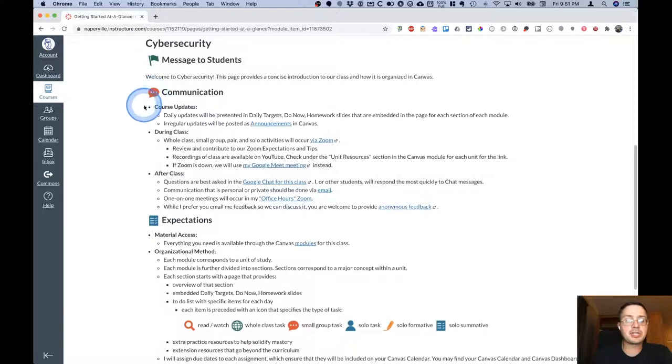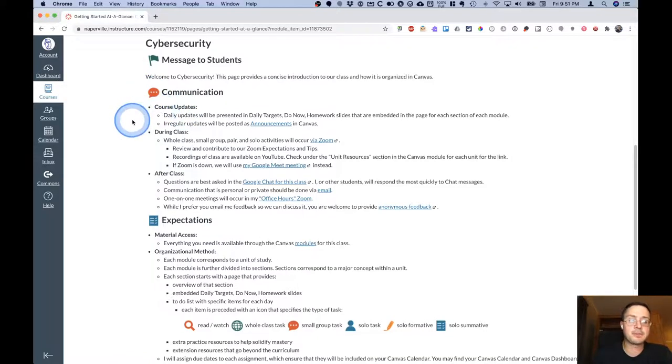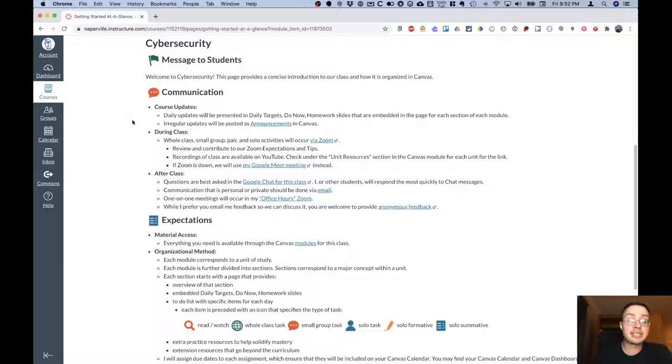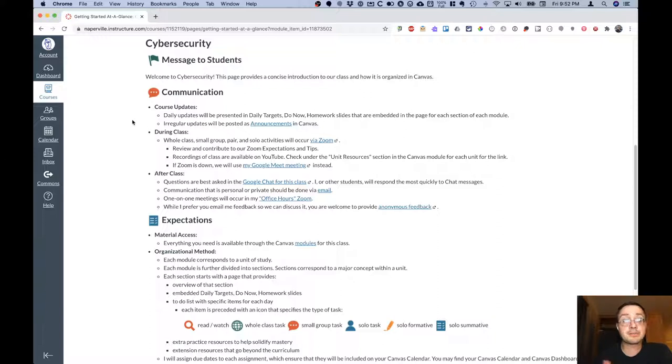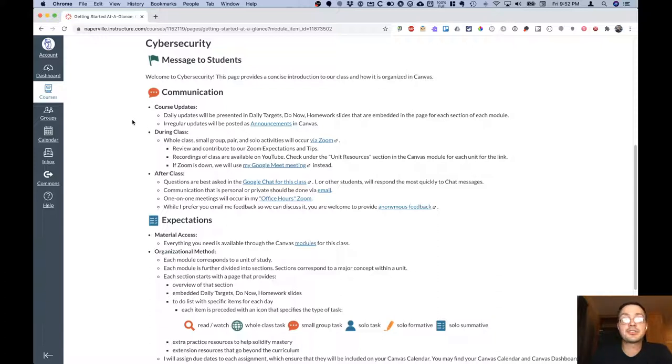Under communication here, for example, I explain how I will communicate course updates. So the course updates will be done daily via that daily targets, do now, and homework slide, which is embedded in the page that we were reviewing a moment ago. I will also on the to-do list on that page enumerate the specific tasks for the day.